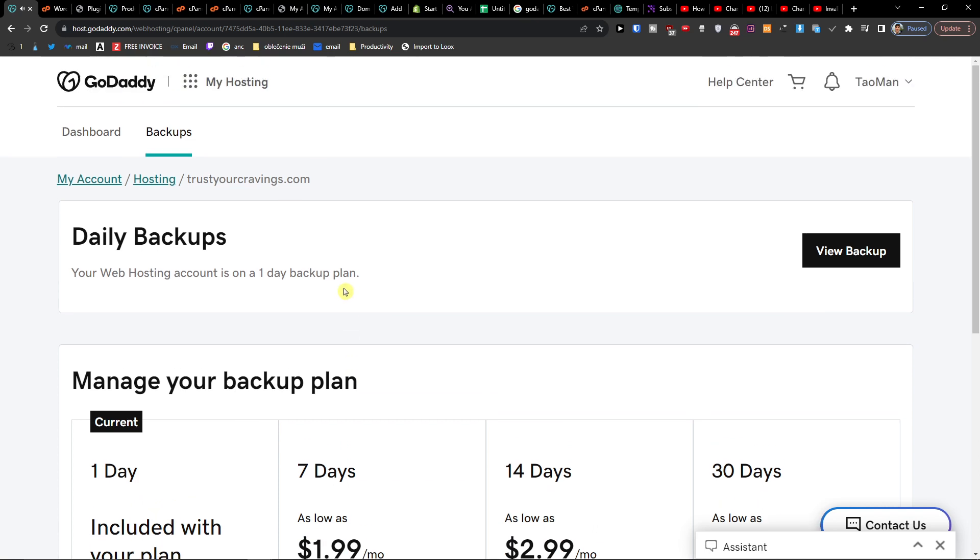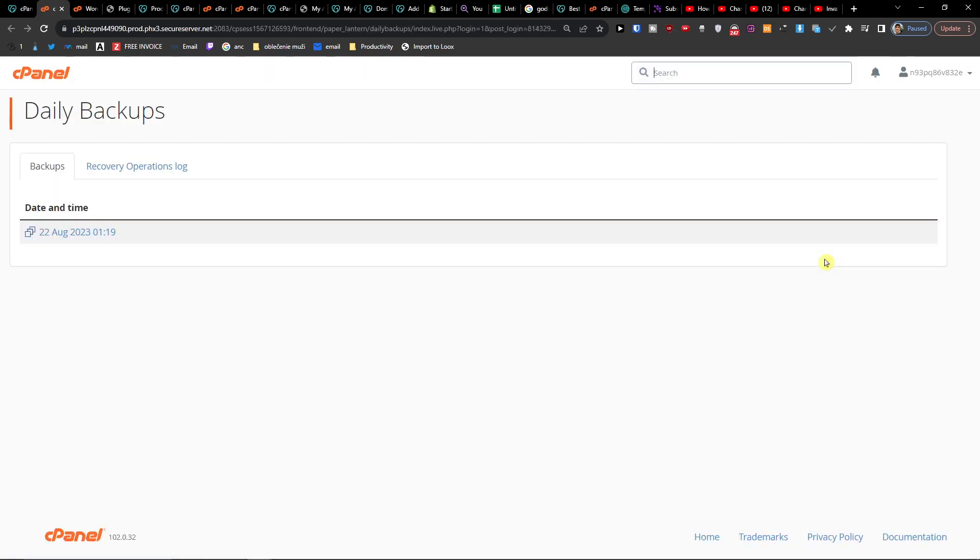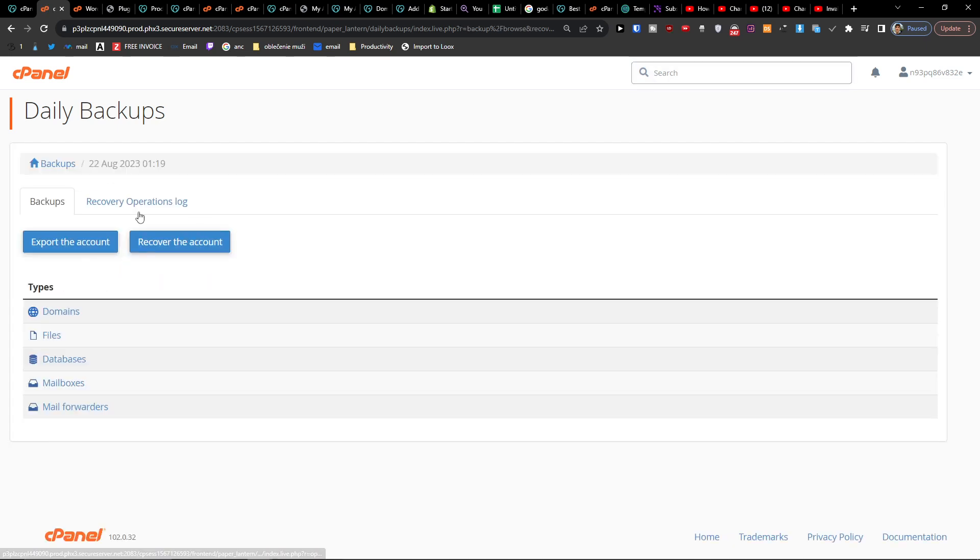Here you're going to have the daily backups, and you can easily view them if you want to. You're going to have the backups right here, and you can export them. So this is the first way where you can find the backups.